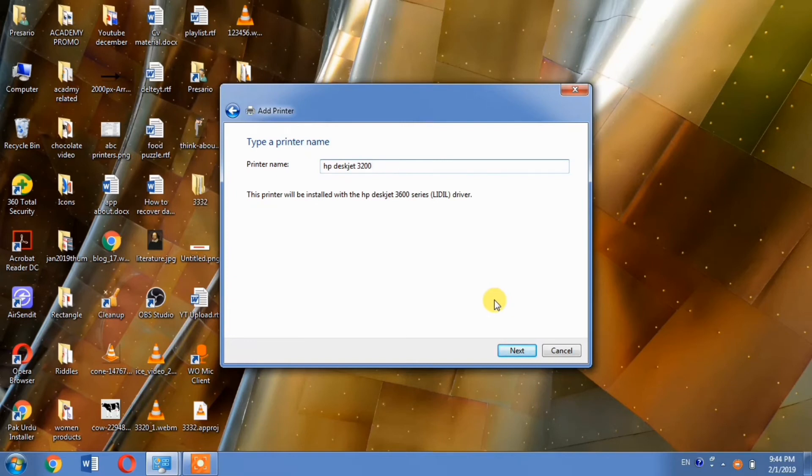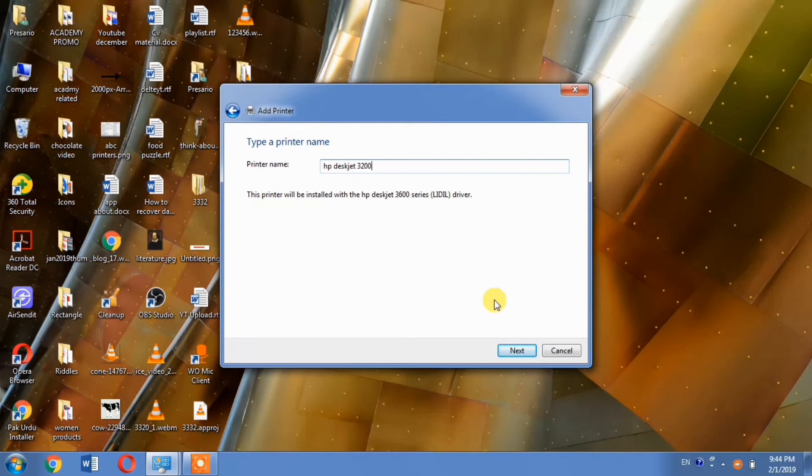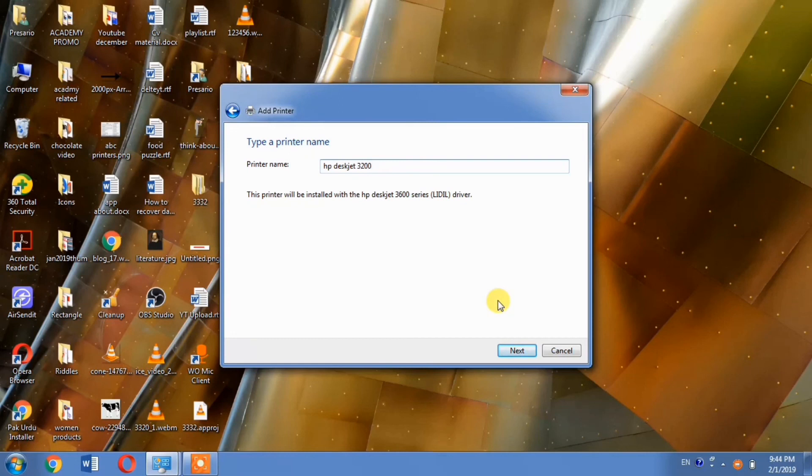If you encounter any problems installing your printer driver, please let us know in the comments. If this video helped you, please subscribe to our channel and hit the like button.